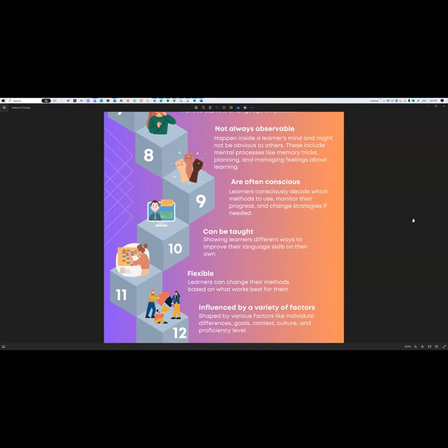Point eleven is flexibility, where learners can change their methods based on what works best for them. While point nine focuses on conscious awareness, point eleven is about flexibility. Even though a student may know that strategy A is best for everyone, they may feel that based on their own learning style and goals, strategy B suits them better. This flexibility helps learners overcome challenges, respond to feedback, and use new resources effectively.